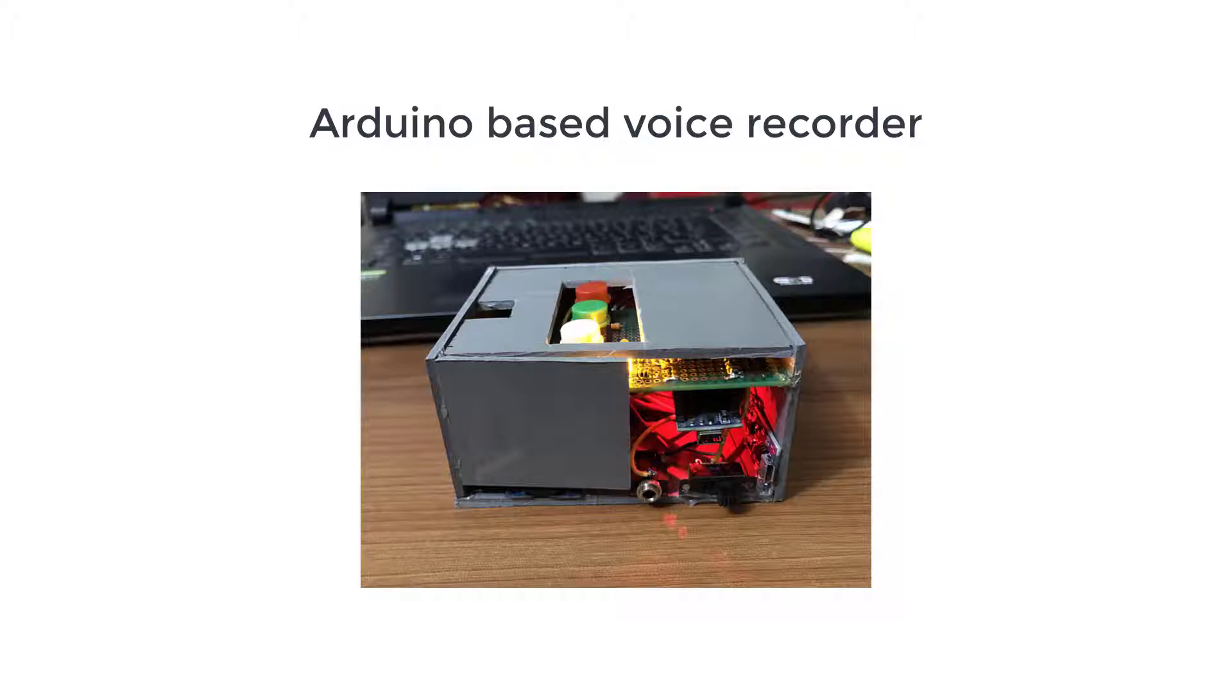Hello viewers, in this video we will see how we can build a voice recorder and player using Arduino. So let's see the project first.